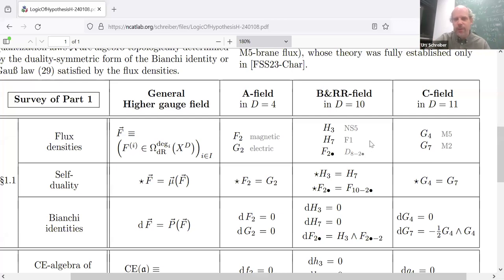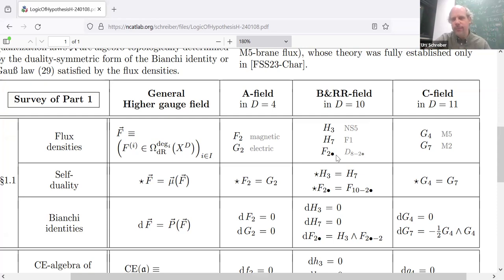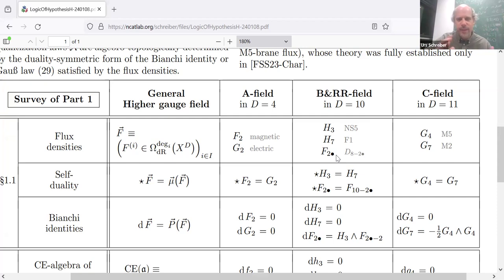For those who haven't seen this before, you can take what I'm saying now as the definition of what one means by the B-field and the RR field. It's a higher theory of gauge fields which have fluxes of degree three, degree seven, and in every even degree. This is currently for the untwisted case — this is the field content.